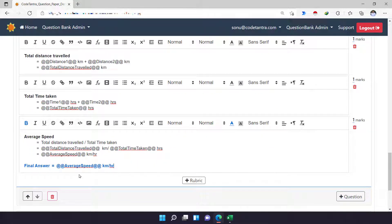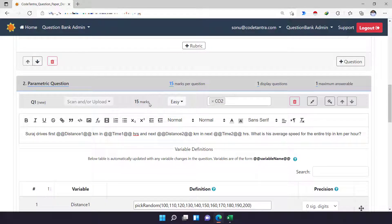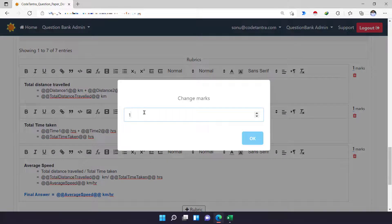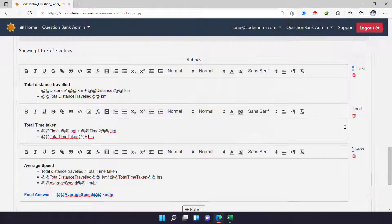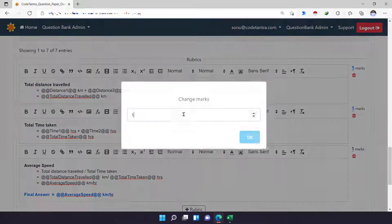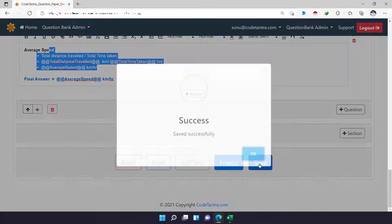Initially it can be a little confusing, but as you practice, you'll find it more appropriate. Since this question is 15 marks, I have to ensure that the rubrics also adds up to 15 — although it's not compulsory, it is good practice. So I'm going to give five marks if someone calculates the total distance correctly, five marks for total time, and the same for the final answer. Once it is done, I can click on Save.